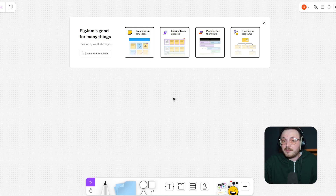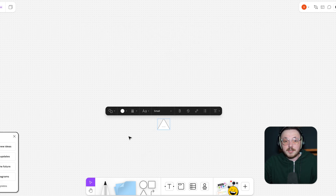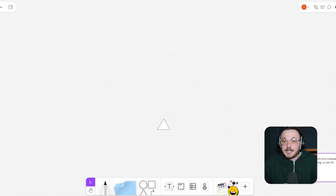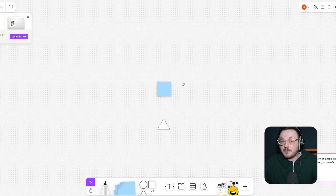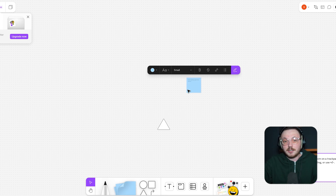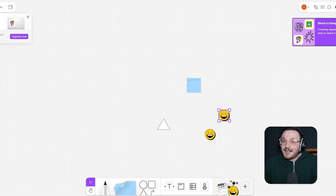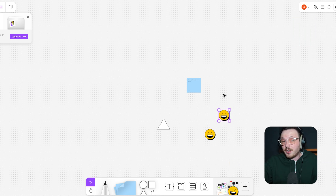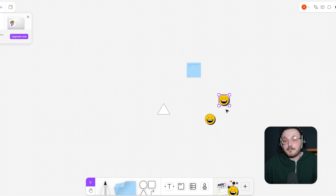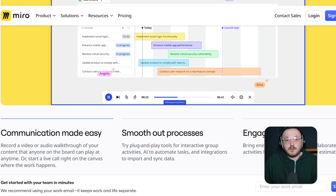In contrast, FigJam's interface is minimalist and intuitive, reflecting its design-focused roots. The platform is super simple to use, even if you're a beginner. Its clear design and drag-and-drop feature make it easy to learn. FigJam's design is playful and visually appealing, with fun elements like emojis and stickers that make collaboration feel more engaging. While it may lack some of the advanced features of Miro, FigJam's simplicity is a big win for teams that prioritise speed and ease of use.